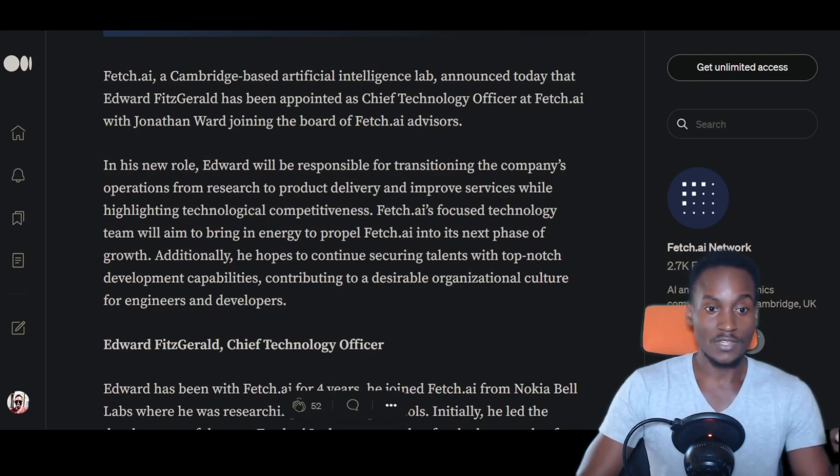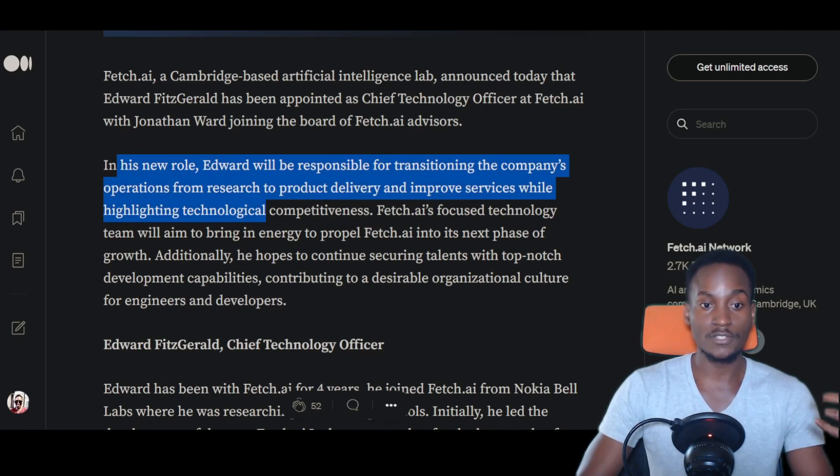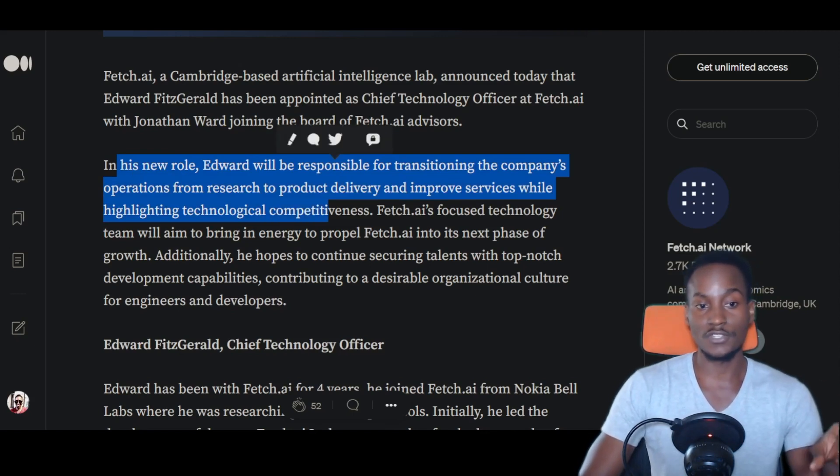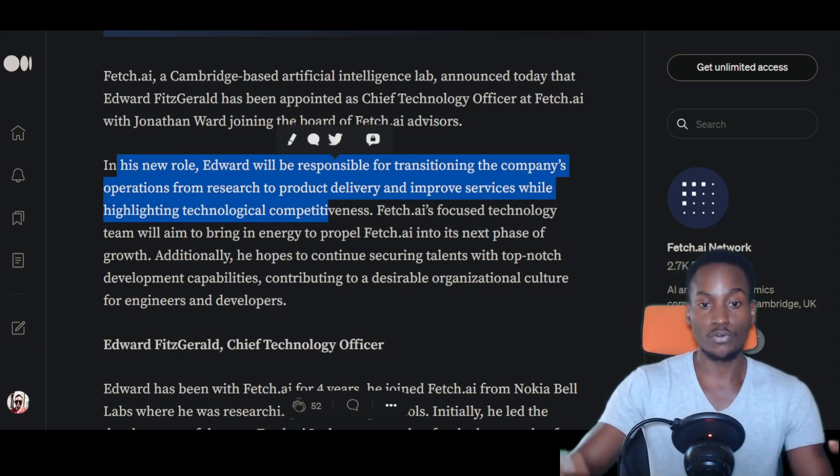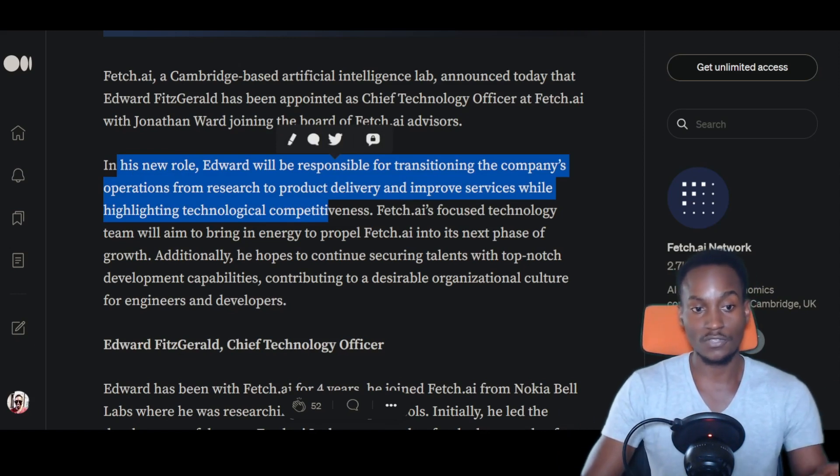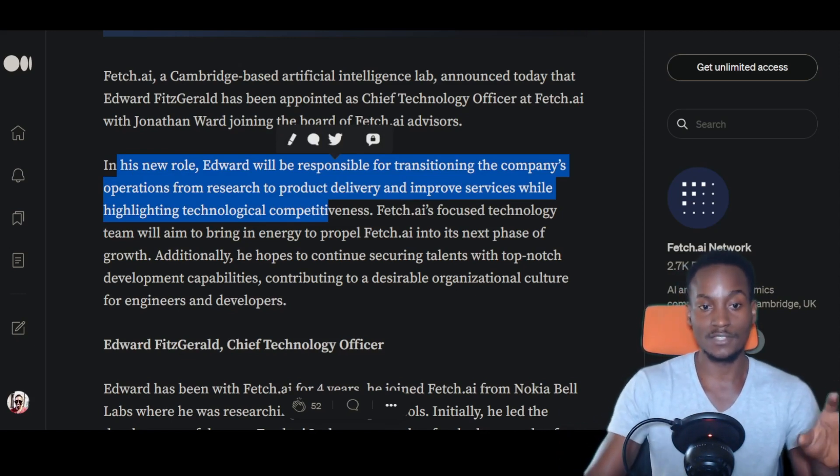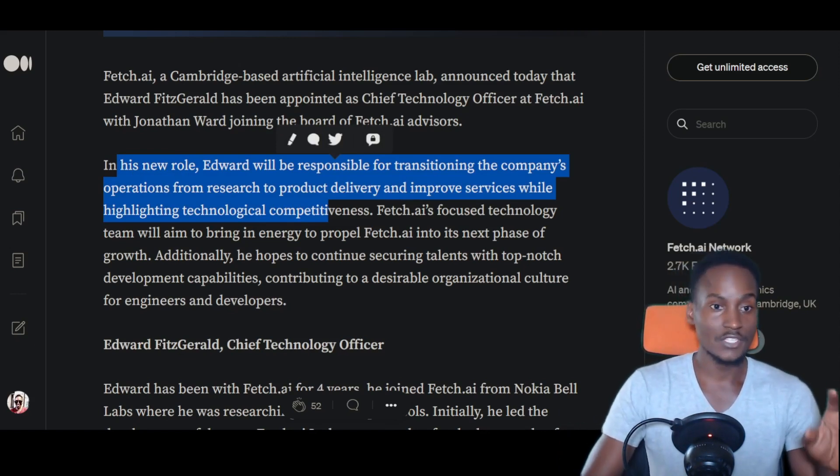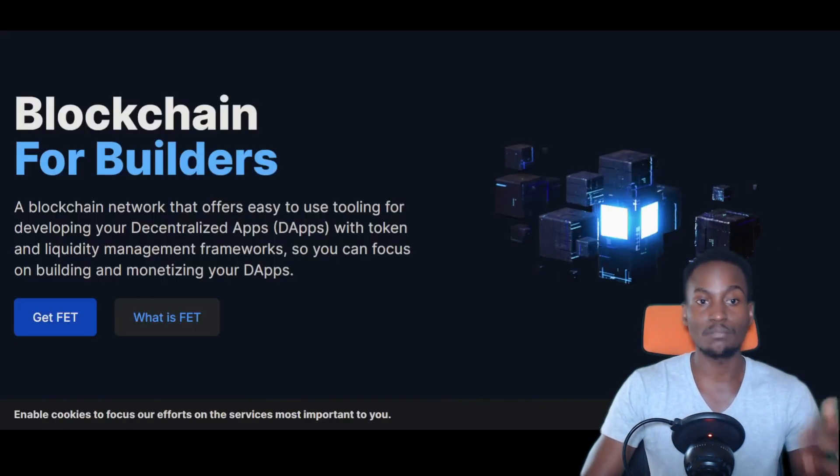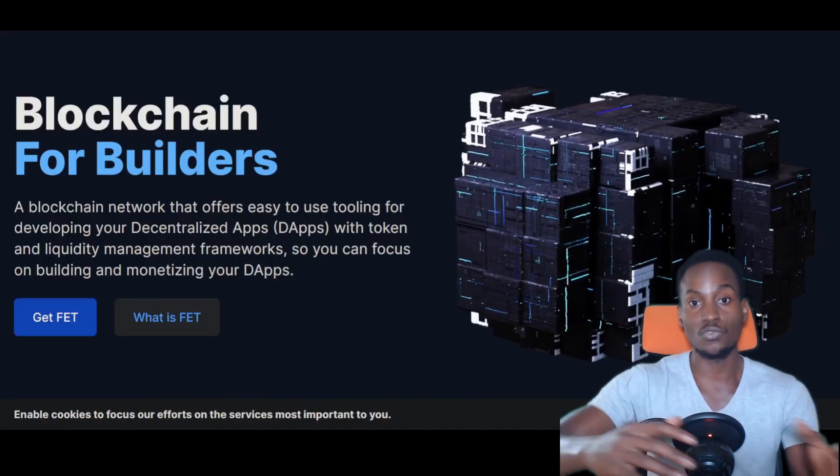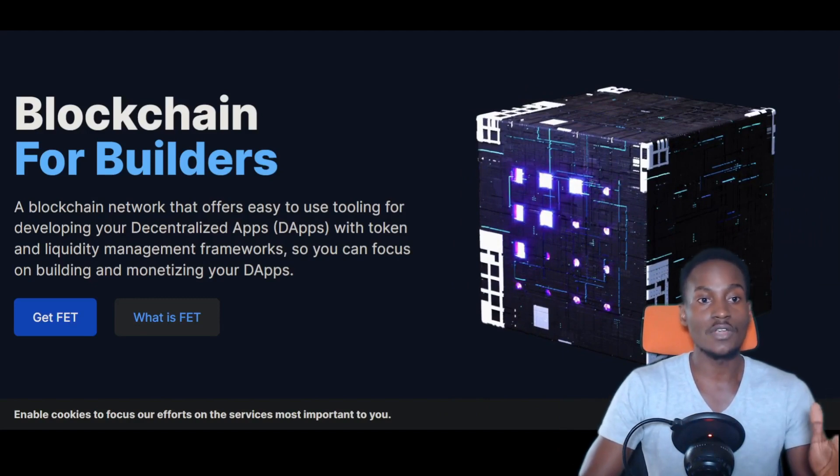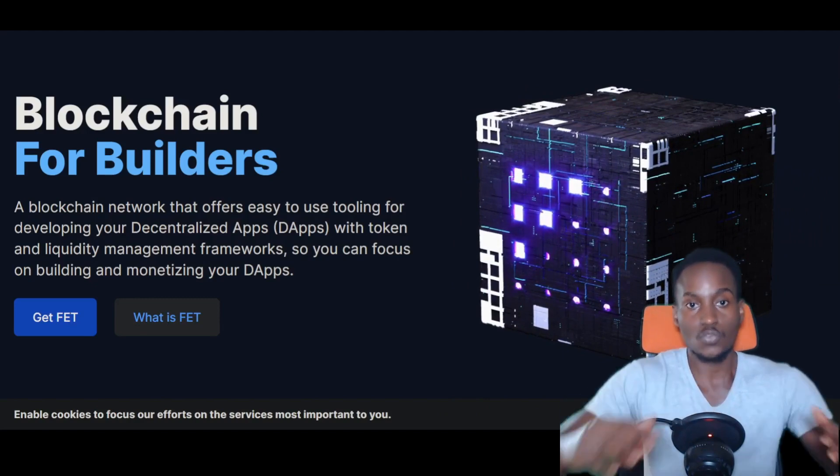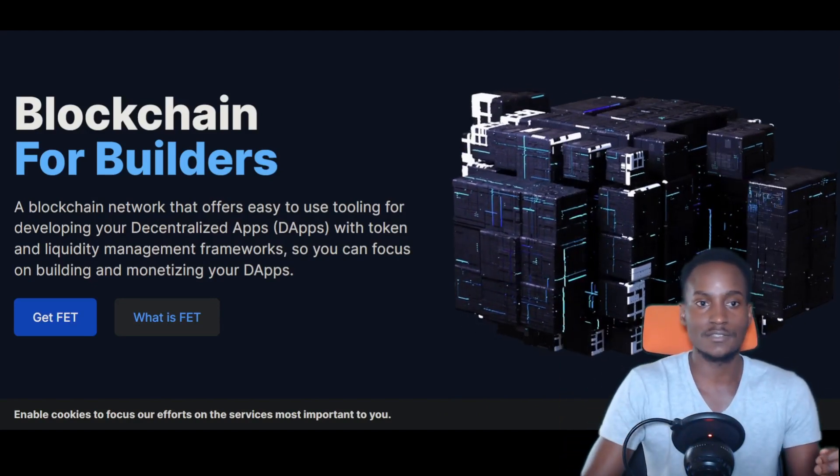In his role, the new CTO Edward will be responsible for transitioning the company's operations from research to product delivery and improve services while highlighting technological competitiveness. We're talking about improving supply chains, optimizing technology that can work with supply chains and whatever other use cases.